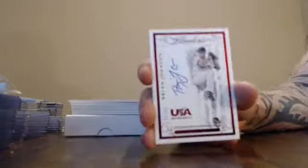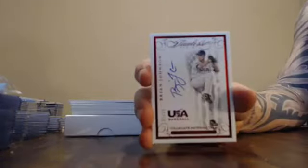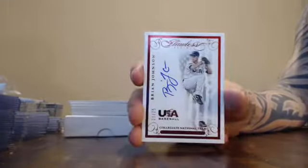USA number 21 of 25. Brian Johnson. 21. Number 21. Brian Johnson.